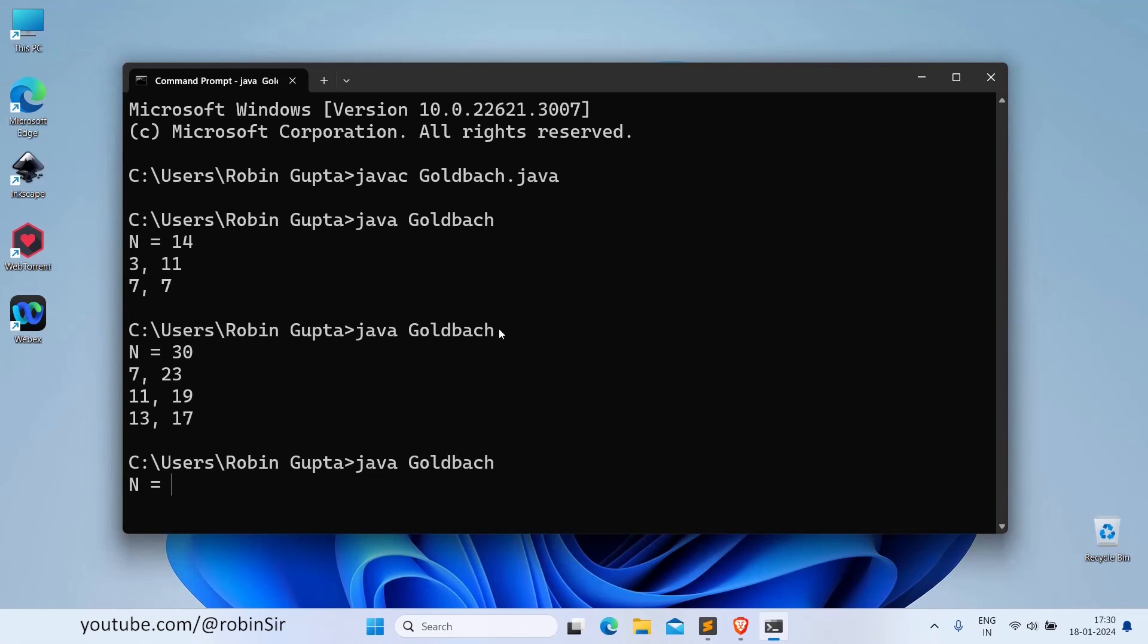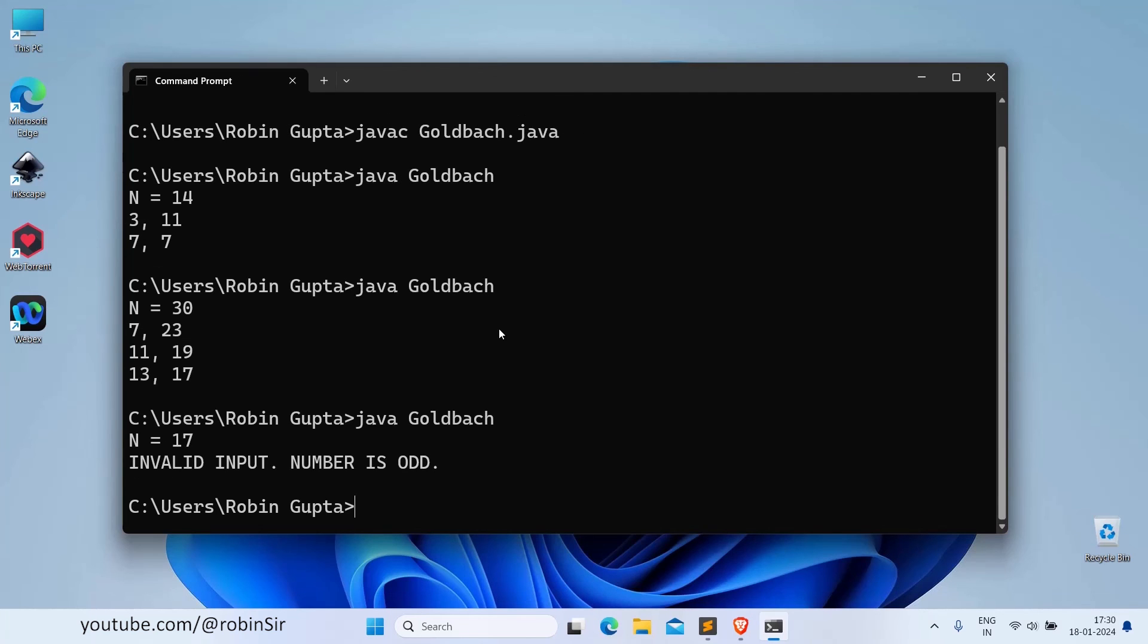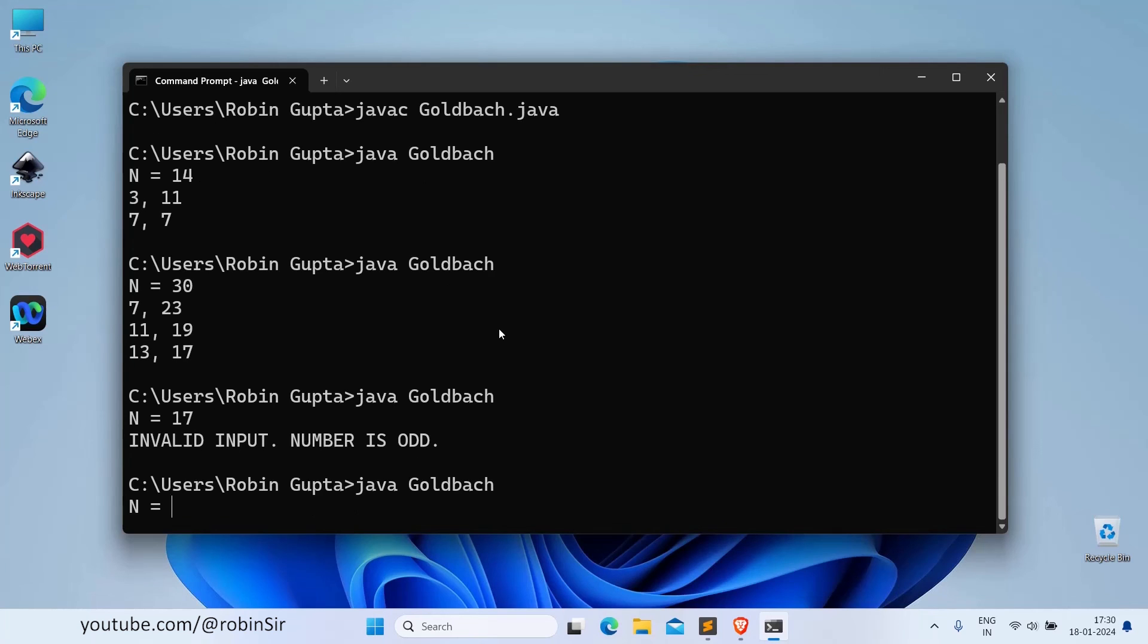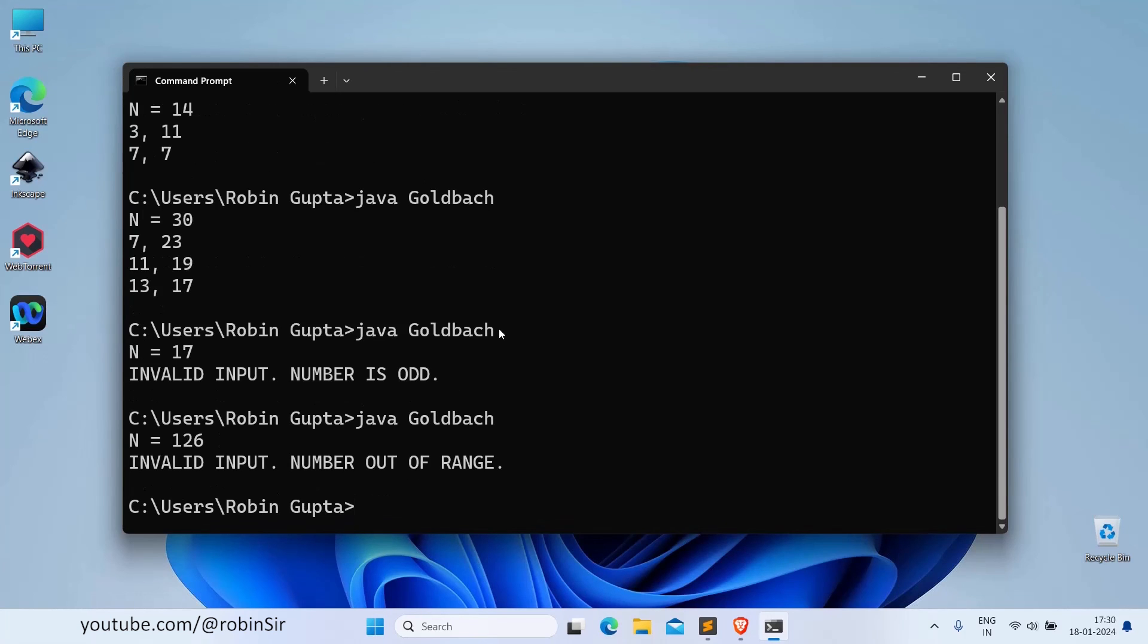If we give 17, because 17 is an odd number, it displays an error message accordingly. And if I give 126, then it is out of range.